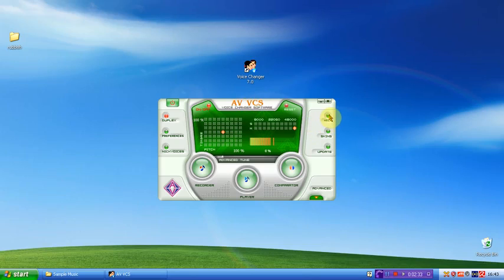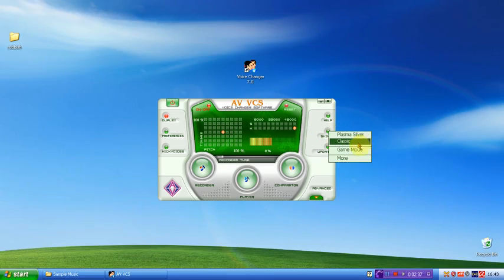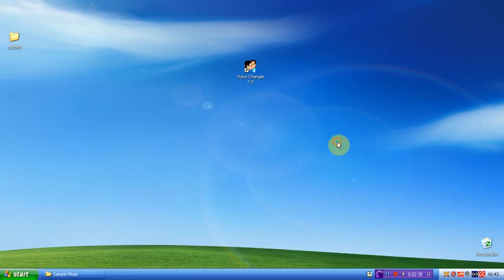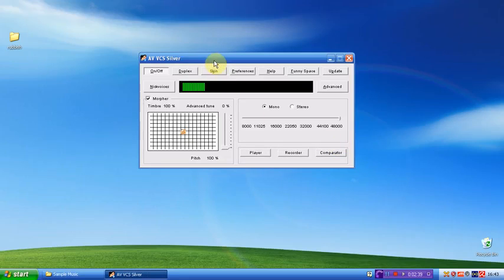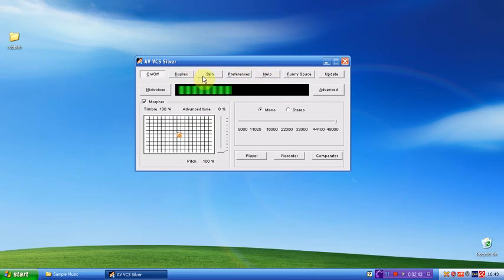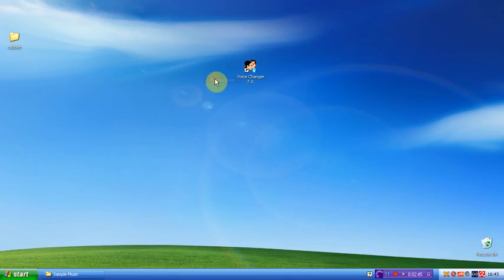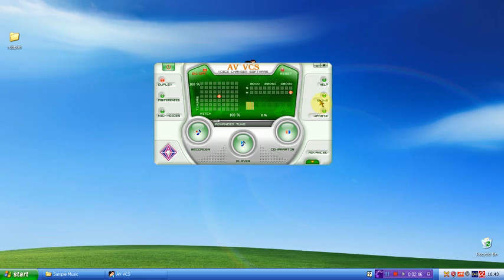On this side, you've got the help, skins. At the moment, you've got plasma silver and classic. If I select classic, it does look a bit plain and old, but it does run a lot faster. So I'll put it back.